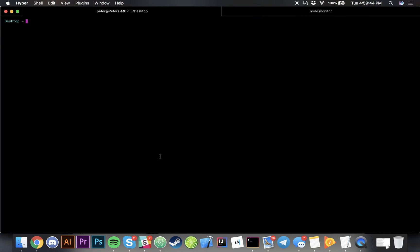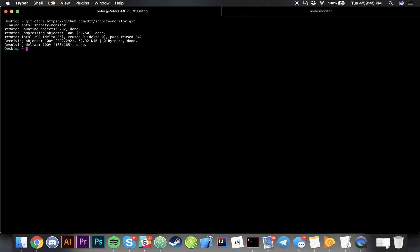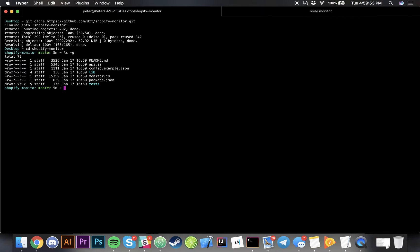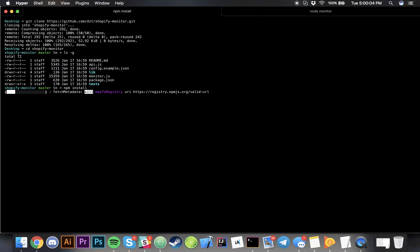When you're on your desktop you can git clone, CD to Shopify monitor, and then you can see README, API, everything. Simply all you have to do is just type in npm install and it installs all the necessary dependencies to have this thing working.